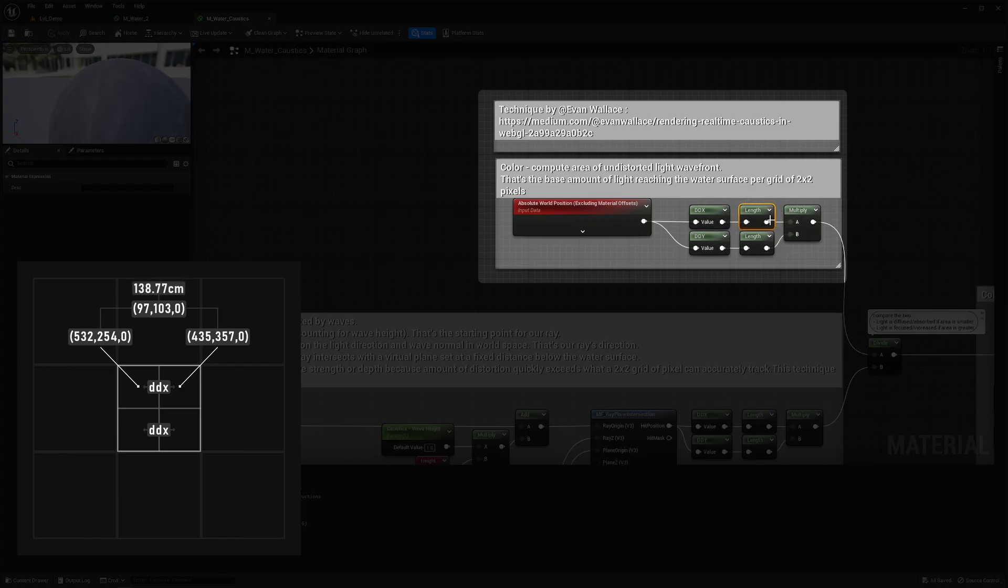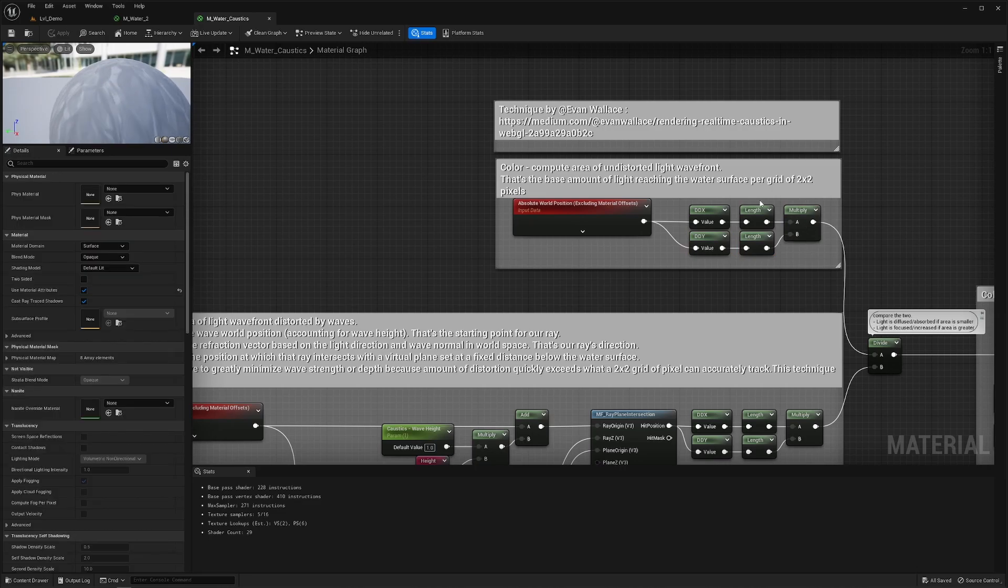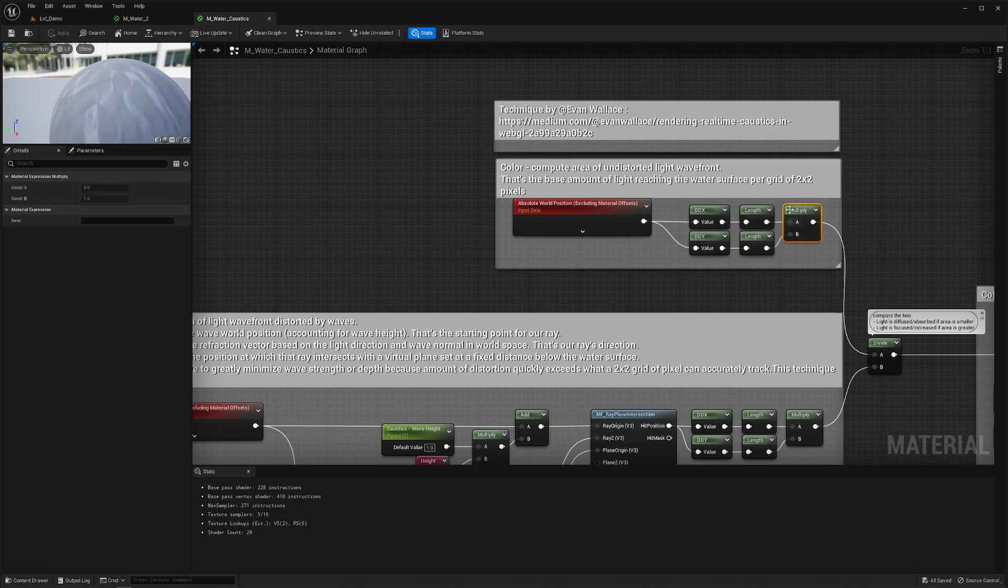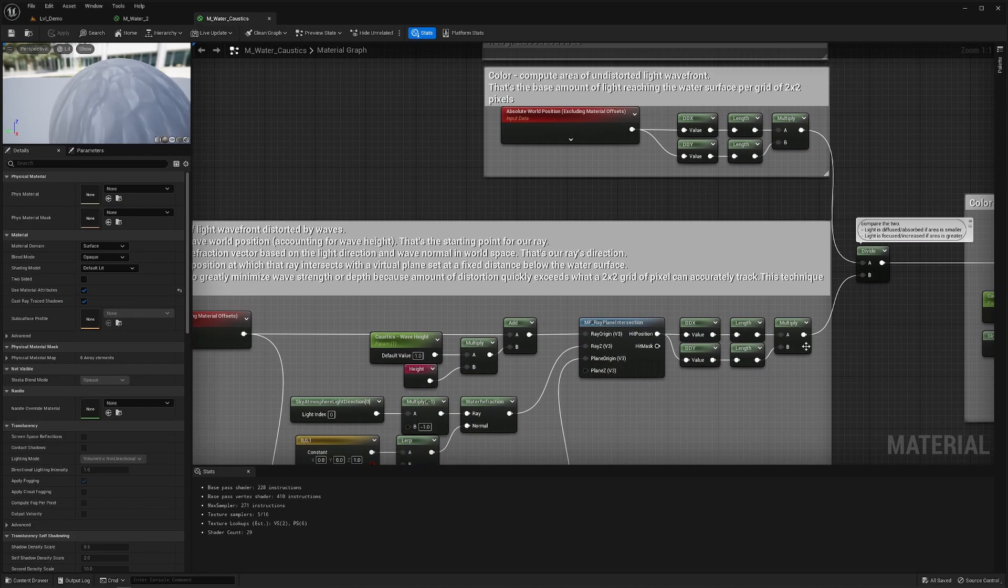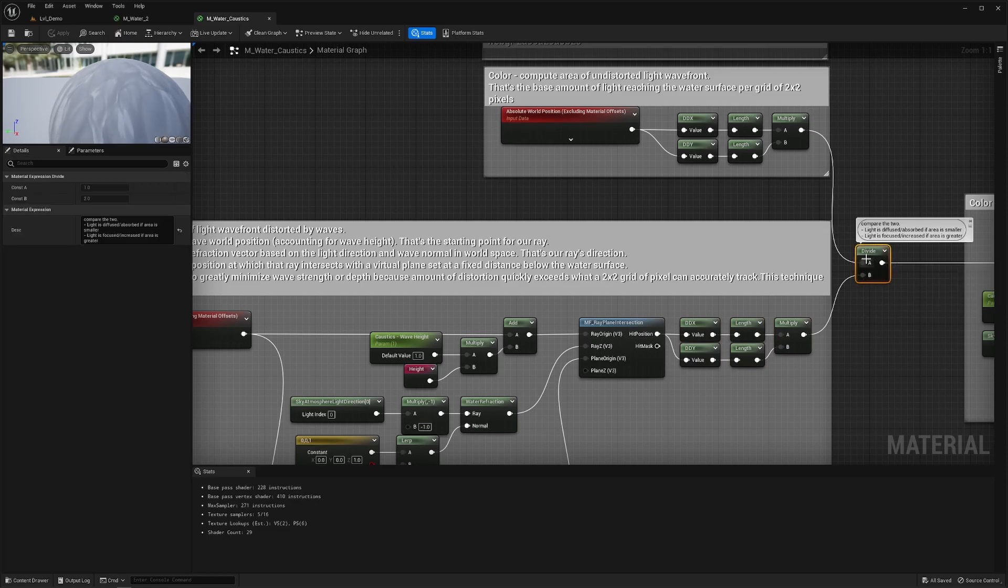Do the same on the y axis, multiply the two and we get distance in x times distance in y and that's a surface in centimeters squared. Then do the same with a distorted light wave front and see how much that surface increased or decreased if it has changed at all.